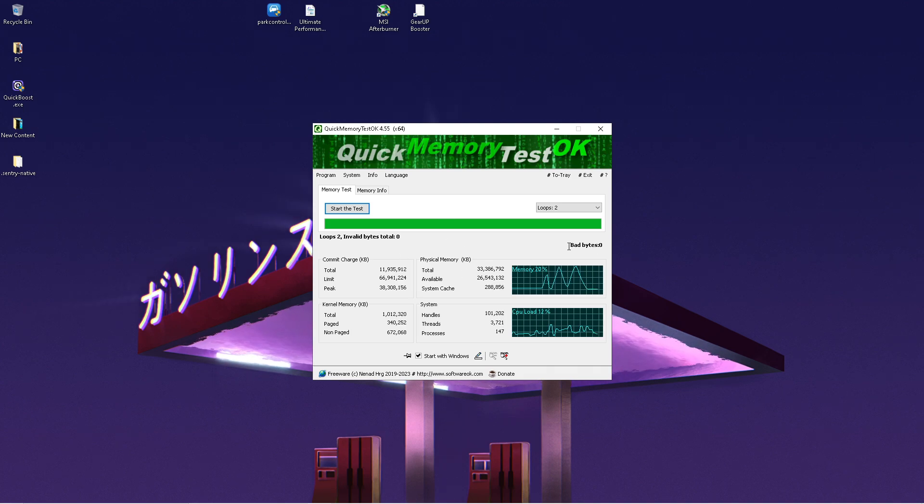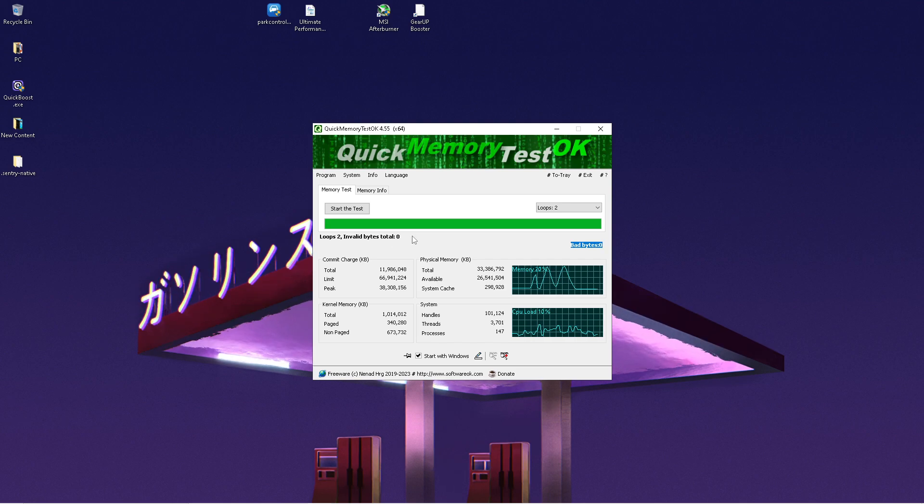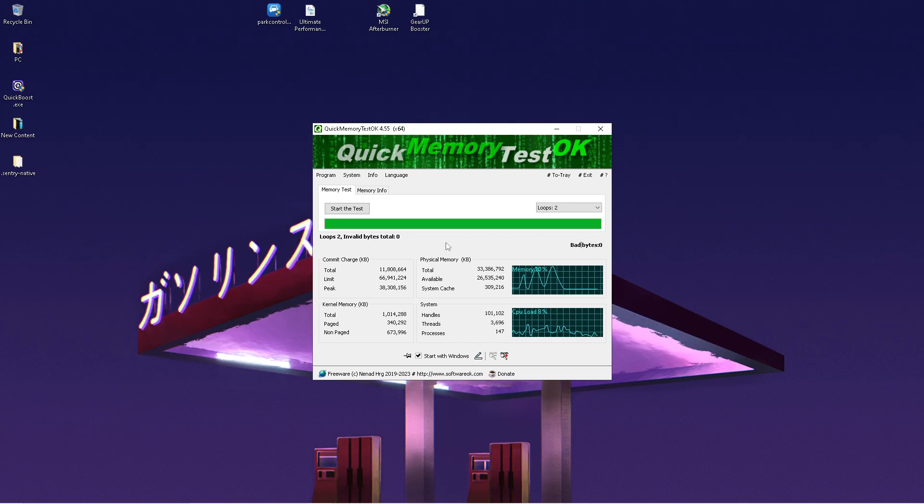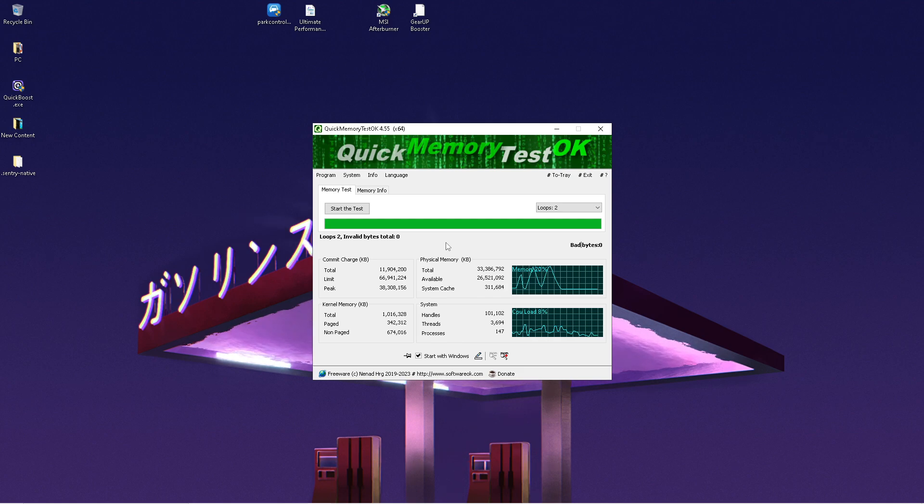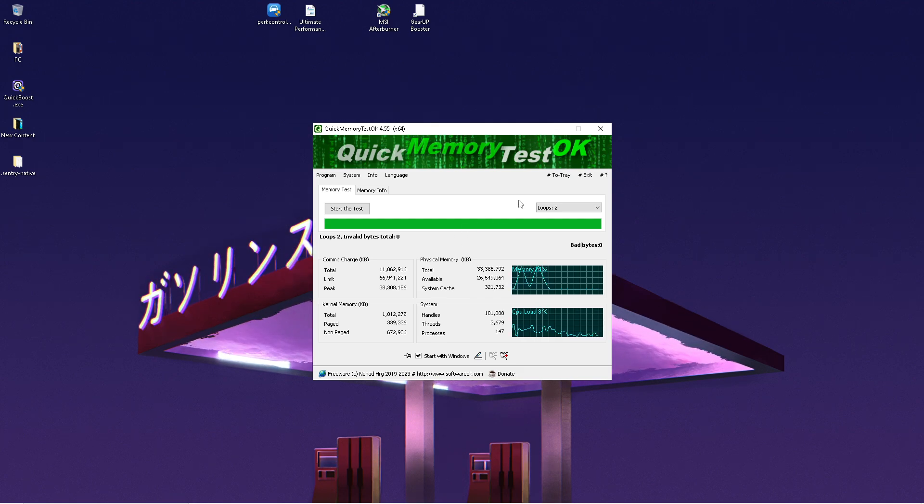Once the tool is done, we can see bad bytes zero, loops two, invalid bytes total zero. So our RAM is working 100% as it should be. There's no potential issues or errors that could slow down our PC or decrease performance.